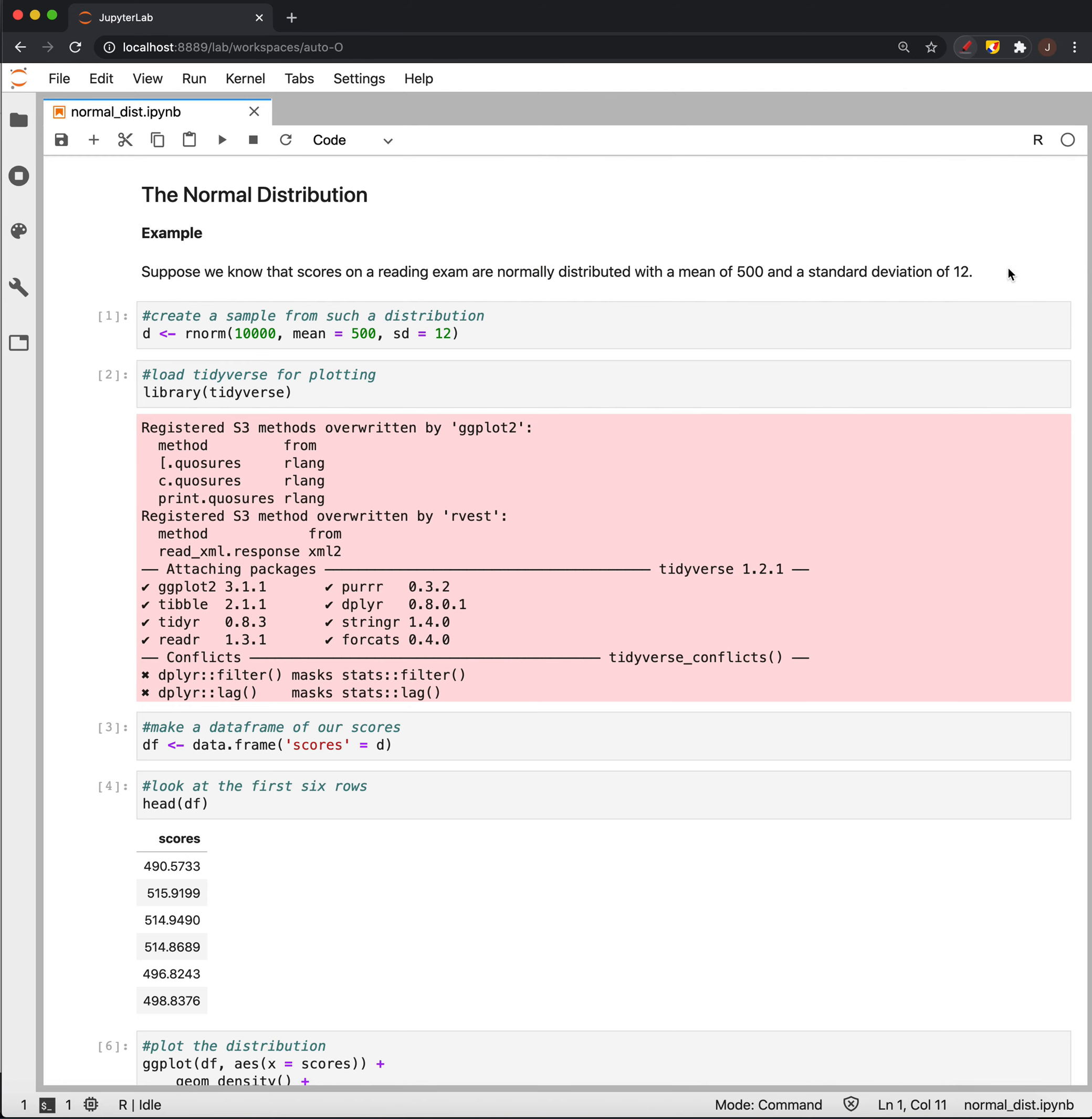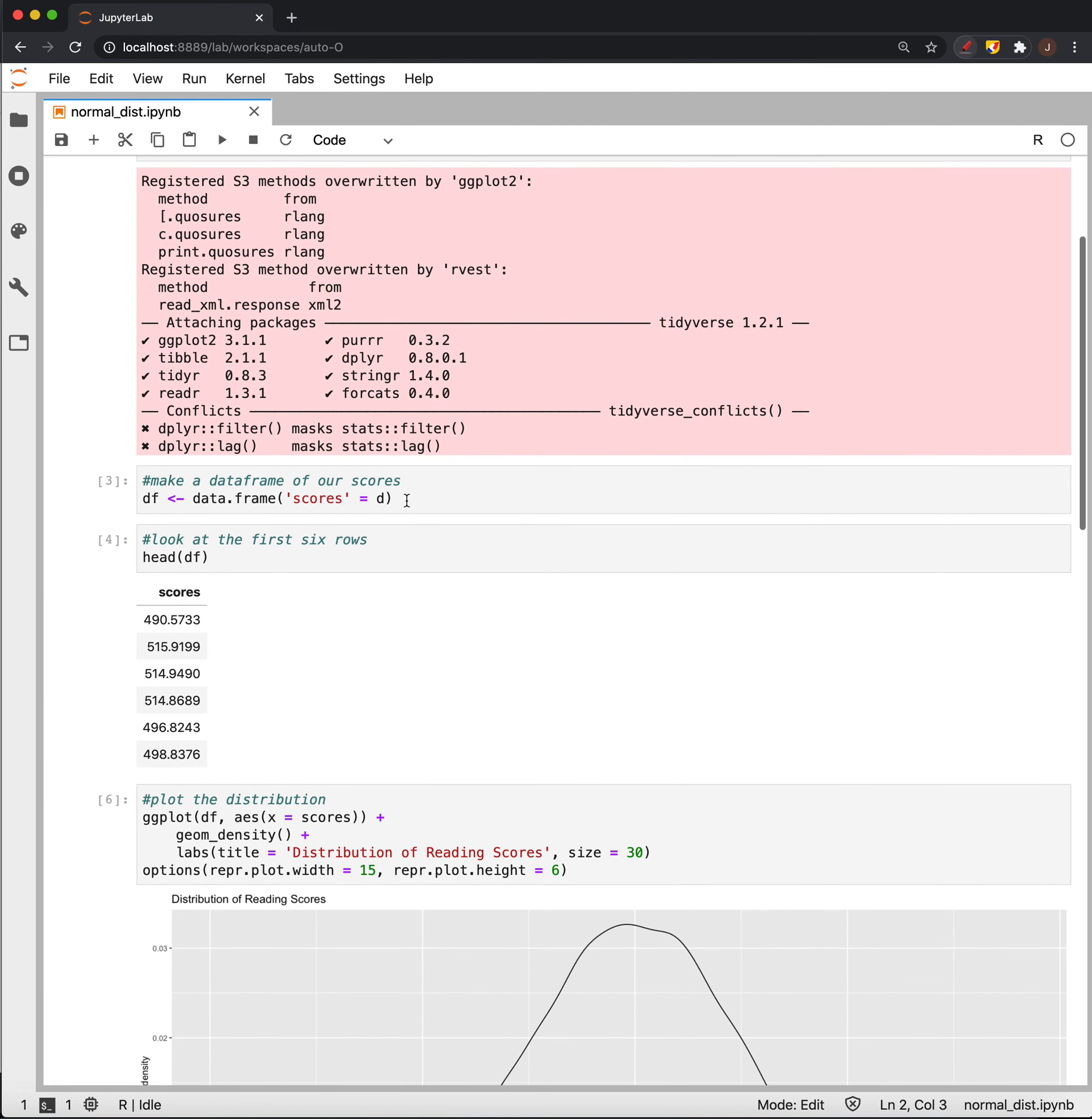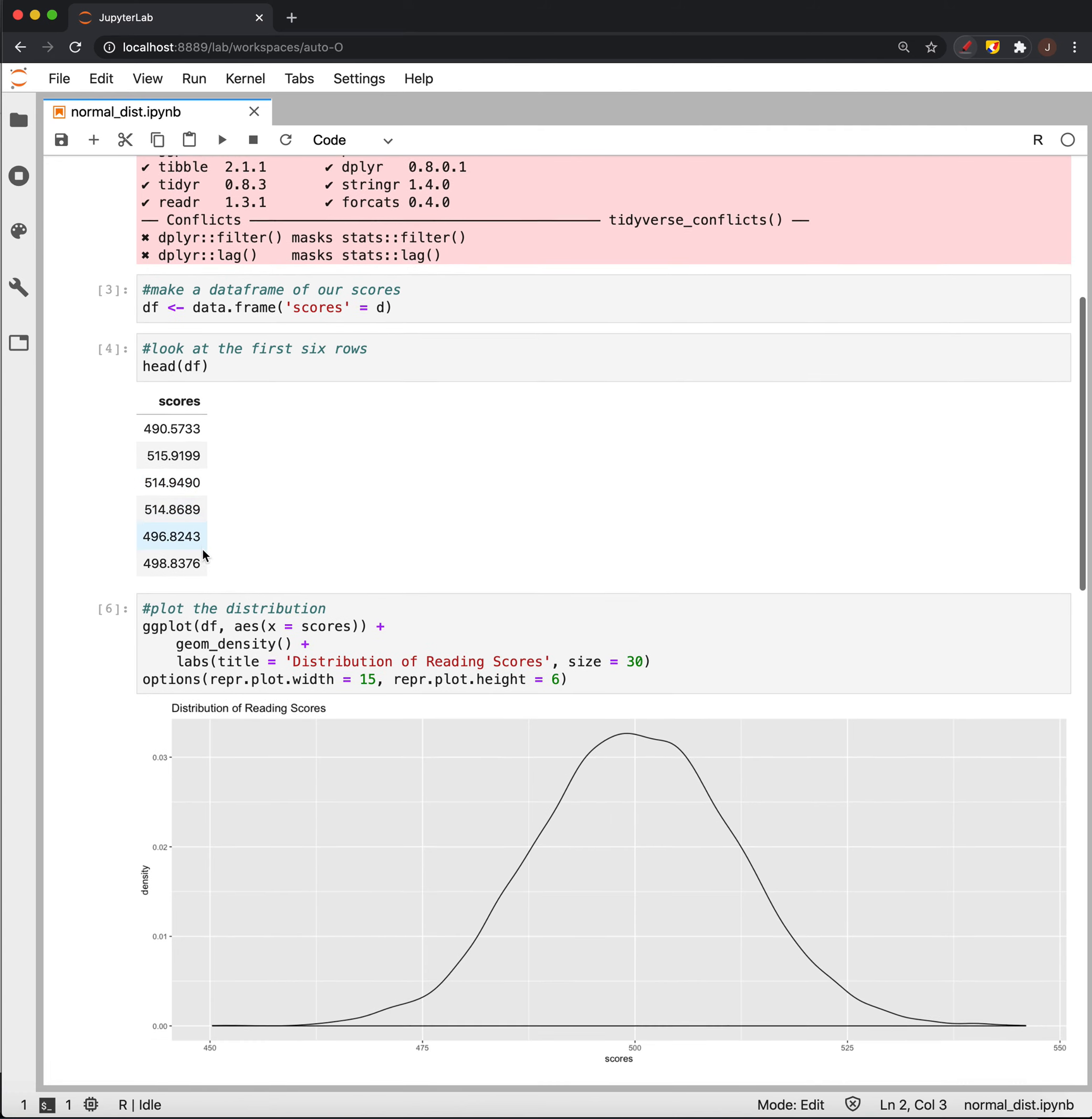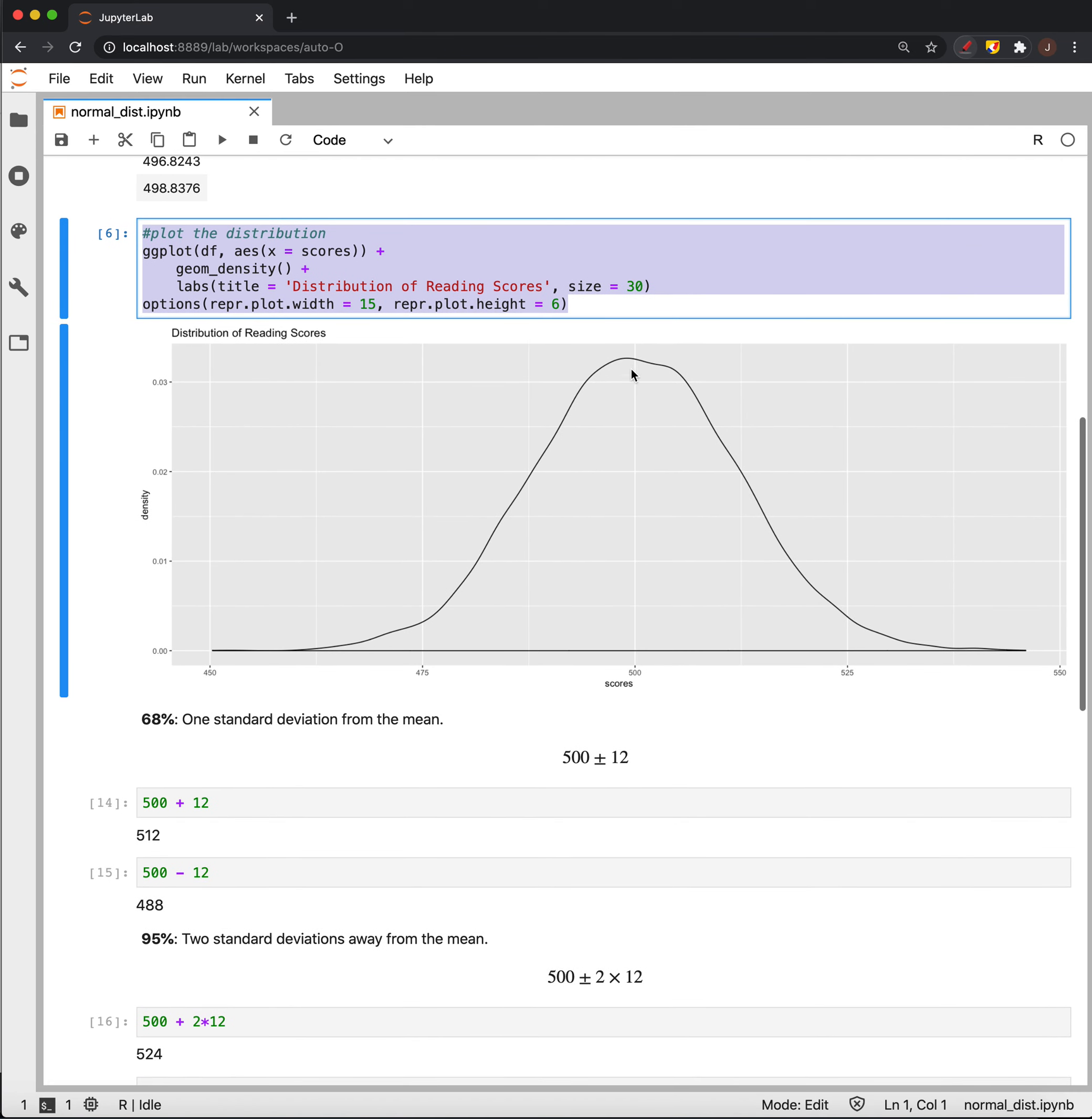All right, so to do so with R, we can create a distribution of, here I'm using 10,000 points with a mean of 500 and standard deviation of 12 to create an array of variables that have that kind of distribution. And we'll turn it into a data frame, see that we have a range of scores around 500, you know, on both sides.